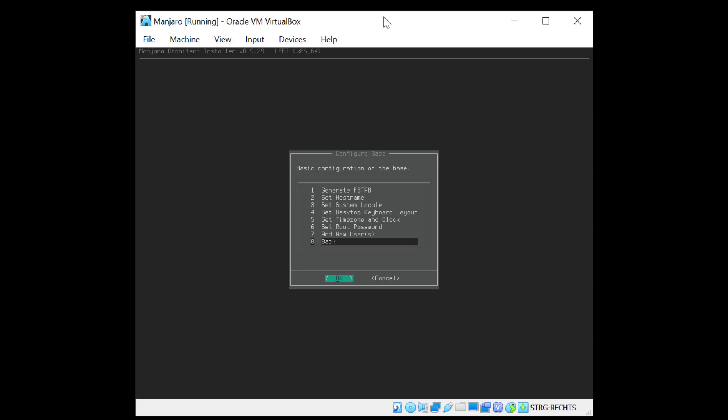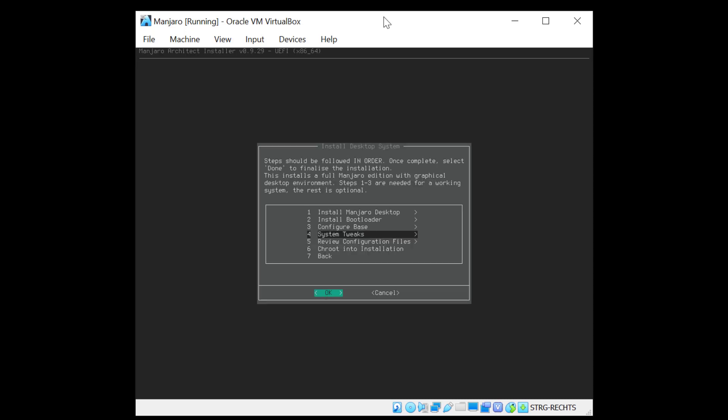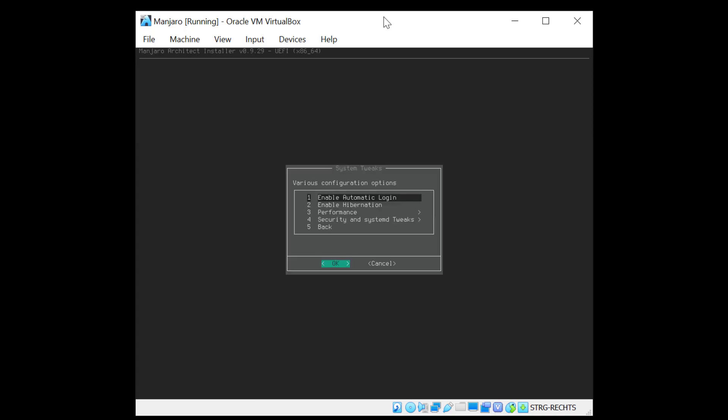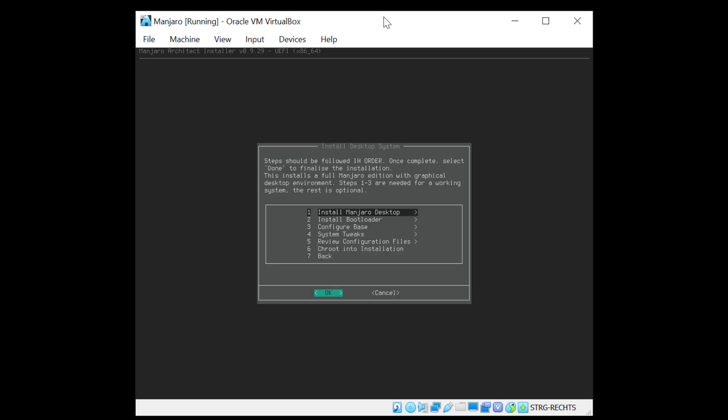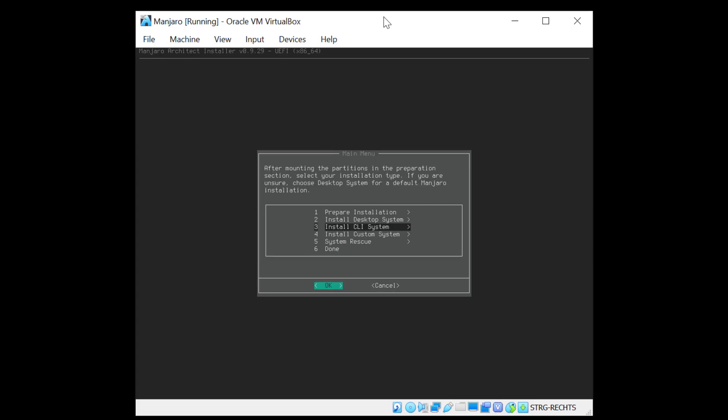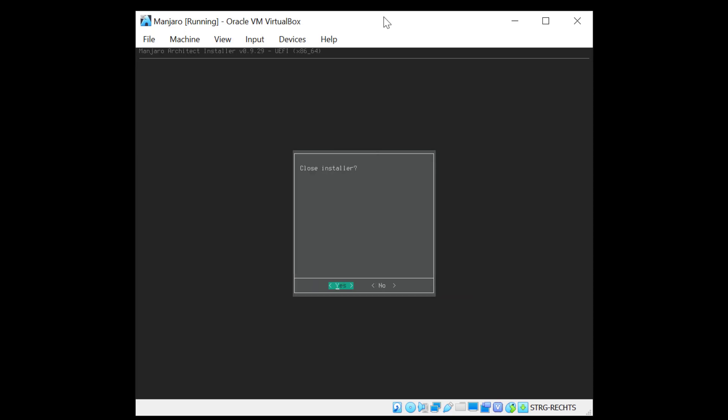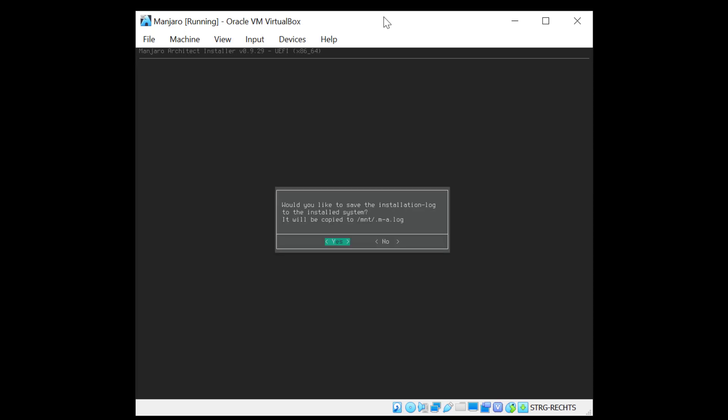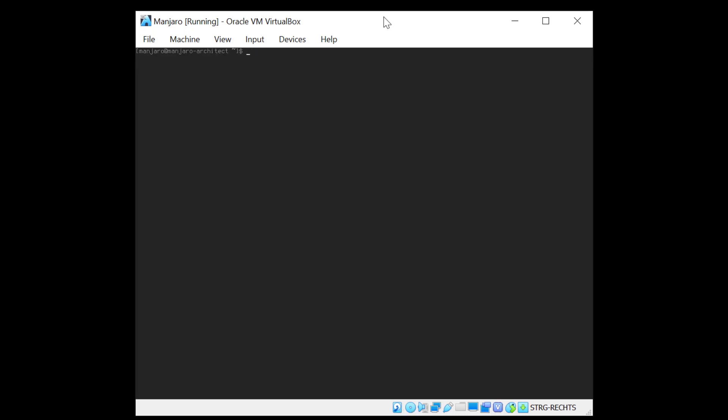Now we are at the last point. Now system tweaks. Here we can basically enable automatic login, hibernation and so on, but I don't need those things. So I'll just go back. And configuration files, I don't need to review. Truth I don't need neither. So I go to the point number 7 back. And now we have the possibility to install a CLI system or a custom system. I don't need these two as I already installed everything I wanted. And system rescue I don't need neither. So I just scroll to done. And yes I want to close the installer. And we can select to save the installation log and I'll click yes to that. So there you go. The installation is done.